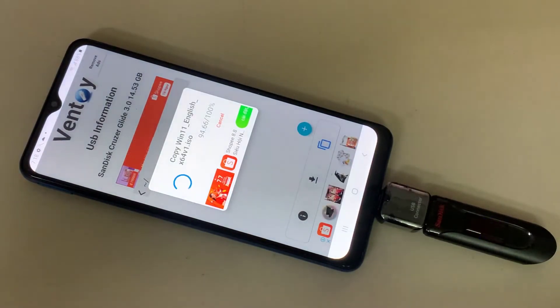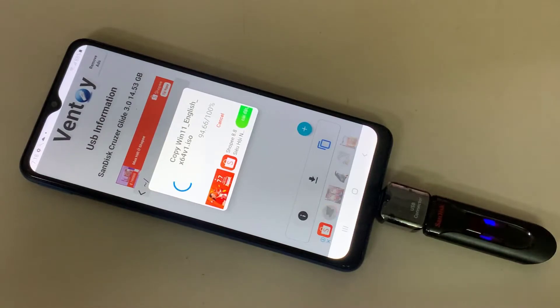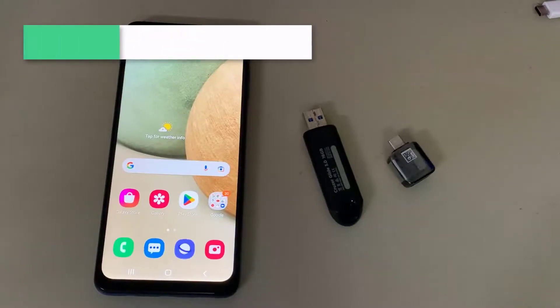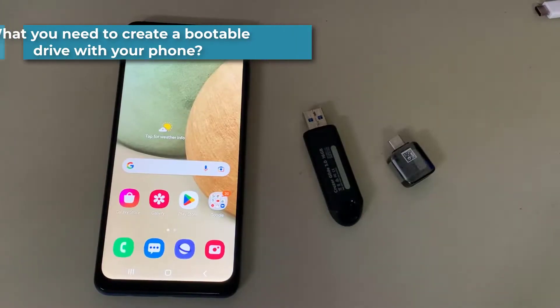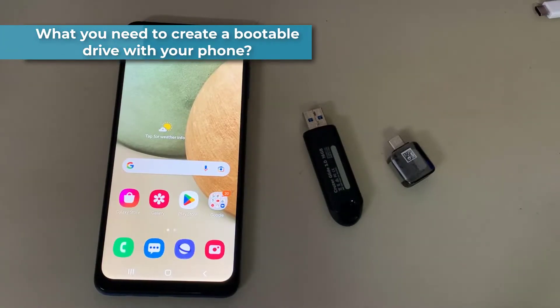I am using Samsung Galaxy A12 smartphone. So, let's begin. What you need to create a bootable drive with your phone.